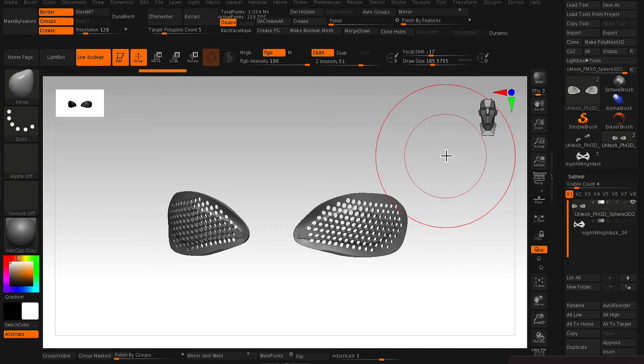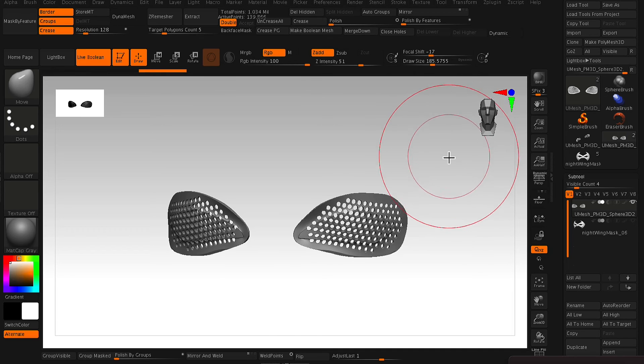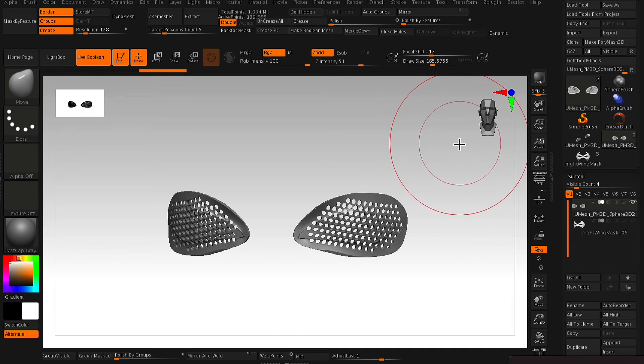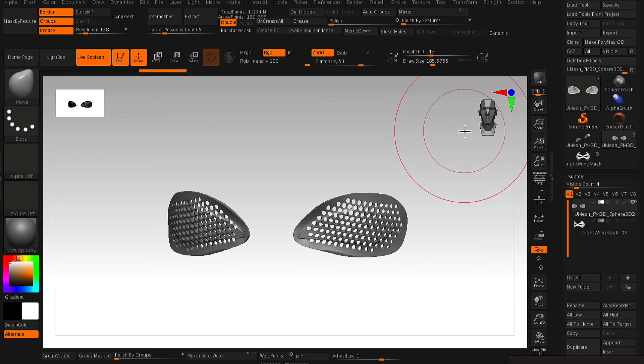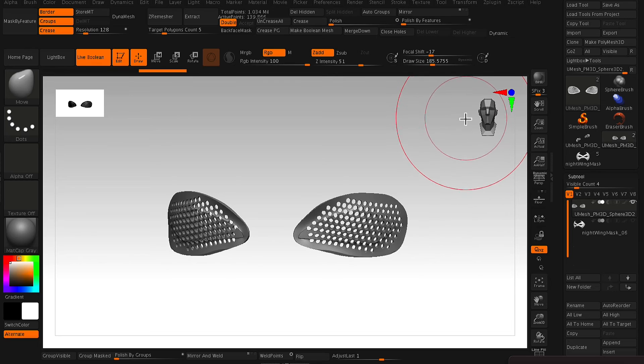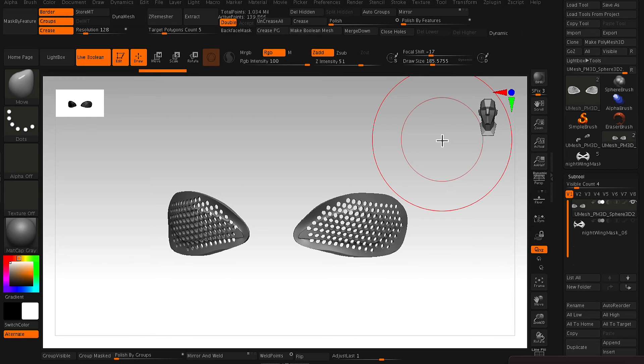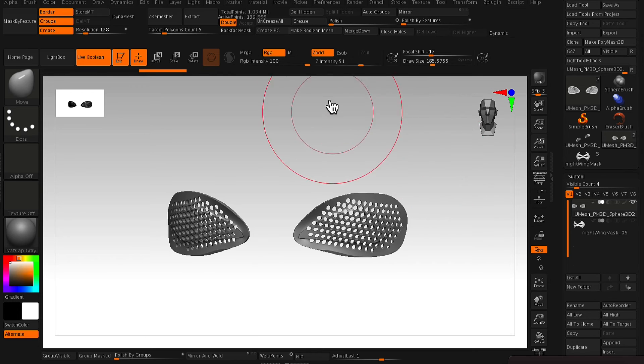And so from here, what you can do, if your poly count is really high, it's like something in the millions, then I would usually decimate it, something down to maybe 100 to 200,000 polys.